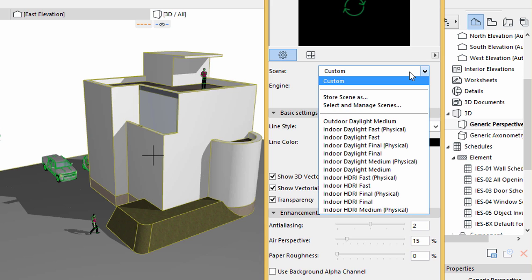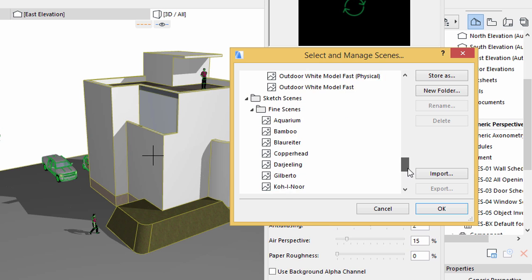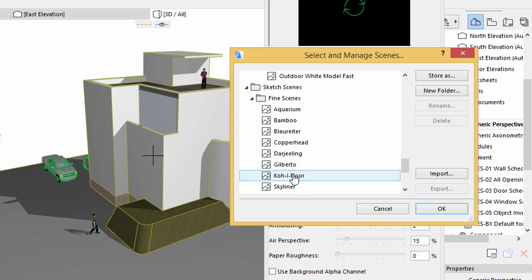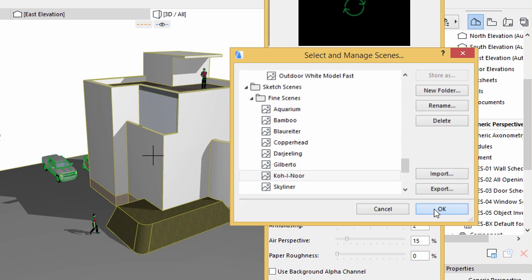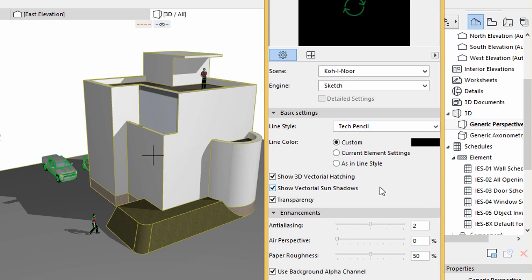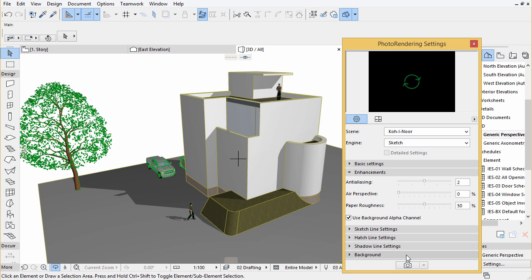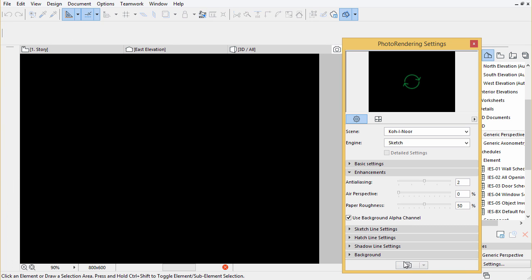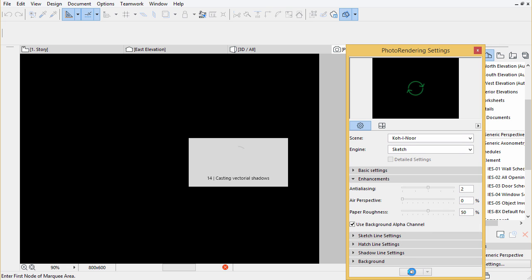Click into the Scene roll-down list and choose Select and Manage Scenes. Choose Koh-i-Noor from the list and click OK. Hit Render at the bottom of the palette. The final image will be ready within a few seconds.